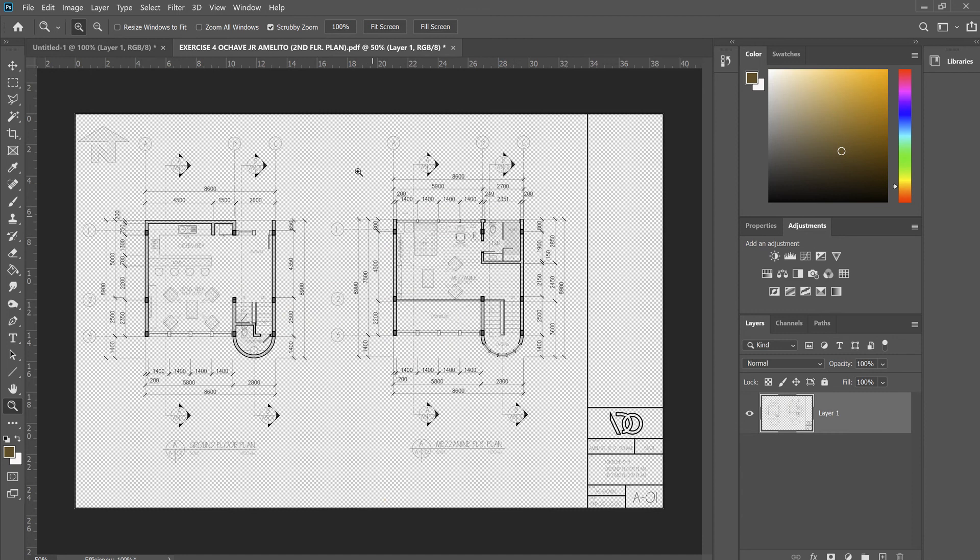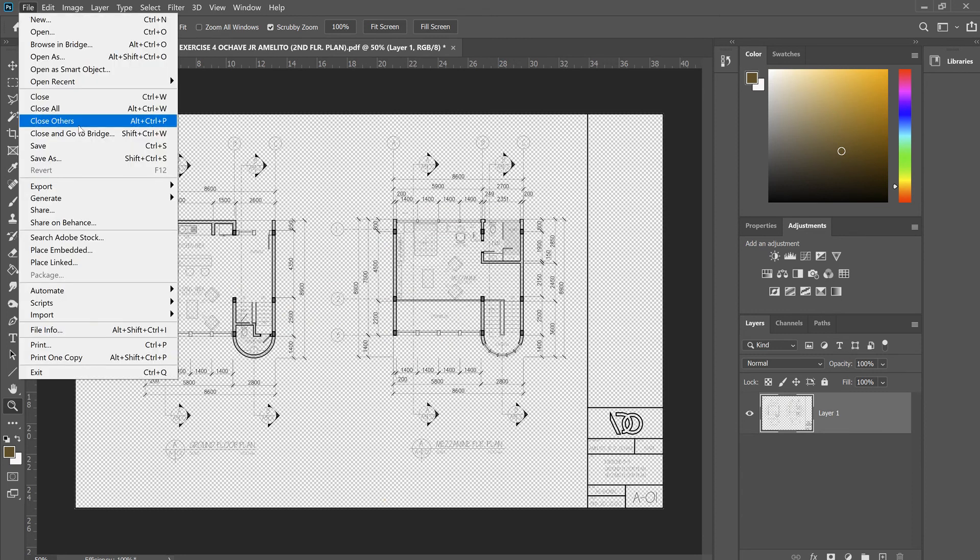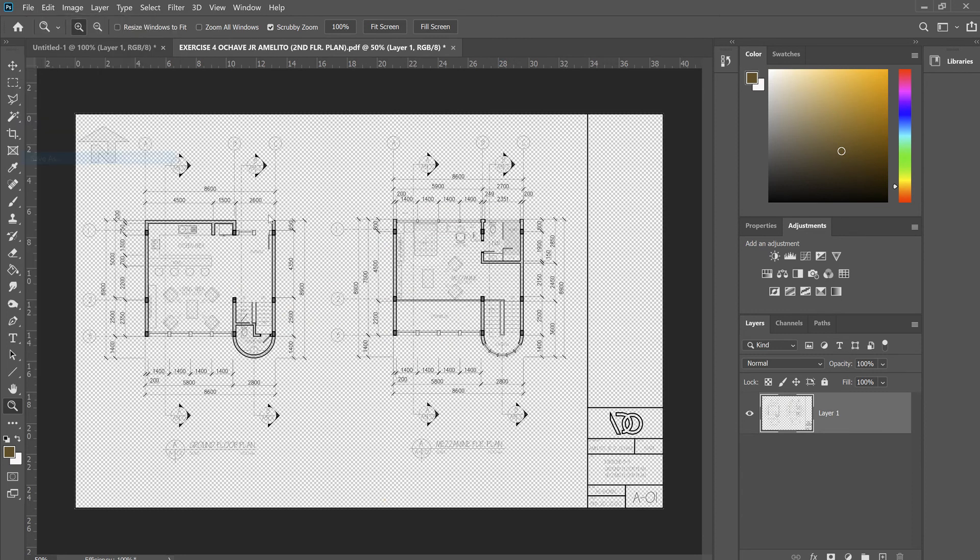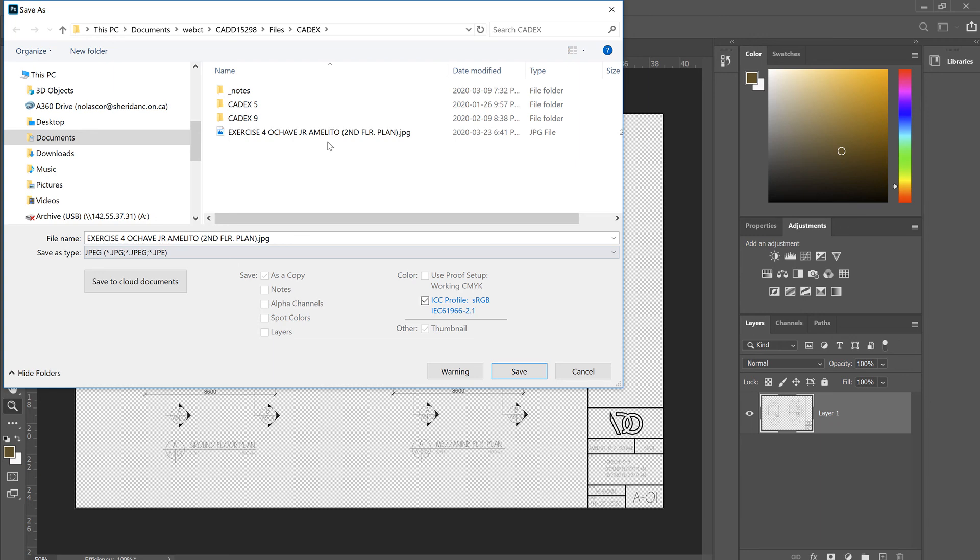The PDF file is open in Photoshop. Then you can say File, Save As. Save it to your computer, and make sure you change the file type to JPEG or PNG. JPEG should be fine. I've already done this, so I will not save it.